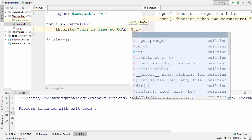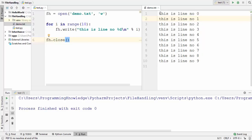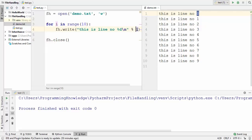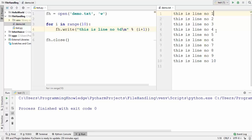When you use the modulo symbol with %d and provide a value like i, the %d gets replaced by i. Running the code, it prints 'this is line number 0', 'this is line number 1', because range starts from zero. To start line numbers from one, we can use i+1 inside parentheses. Running again, it now prints line number 1 through line number 10.